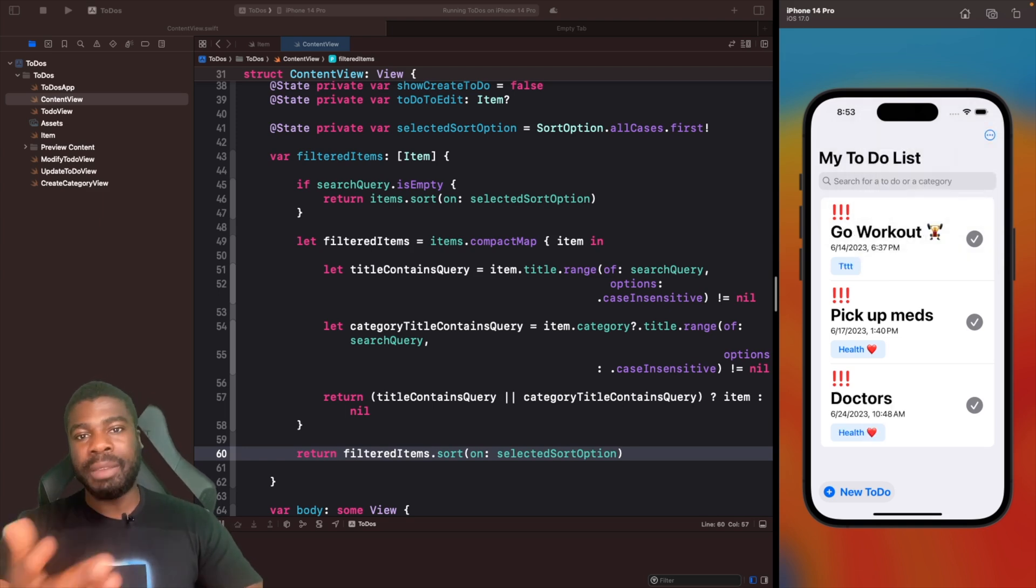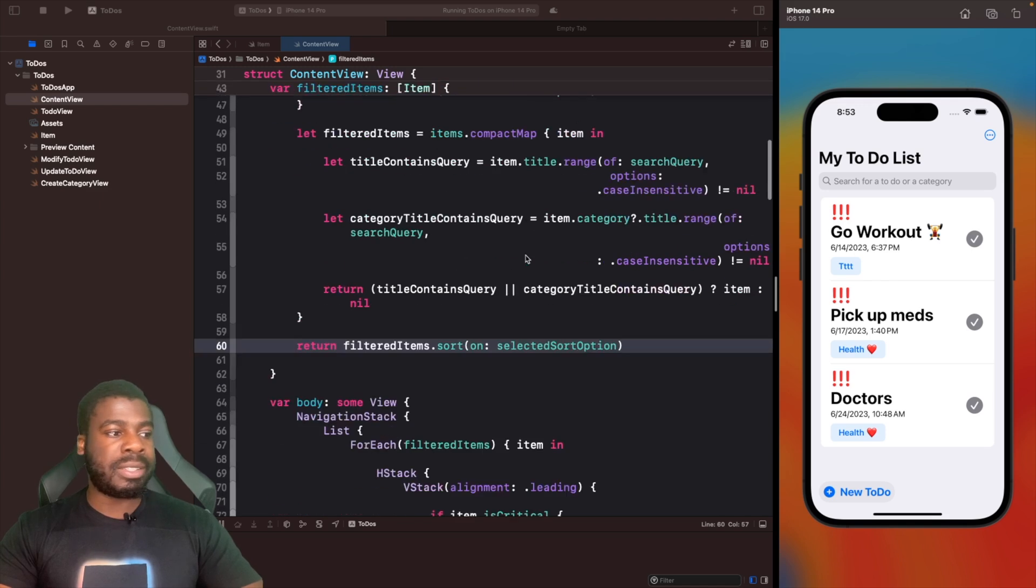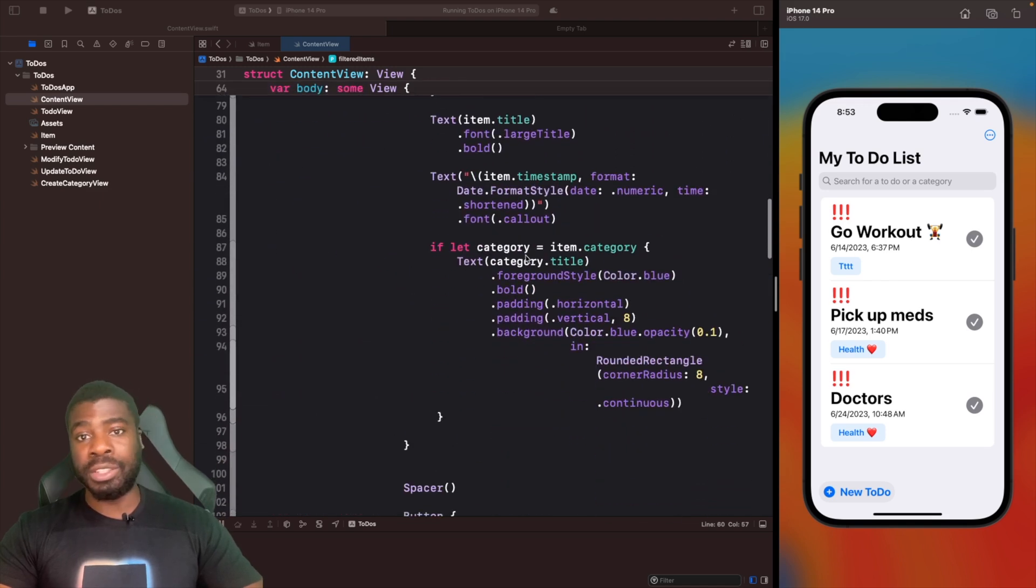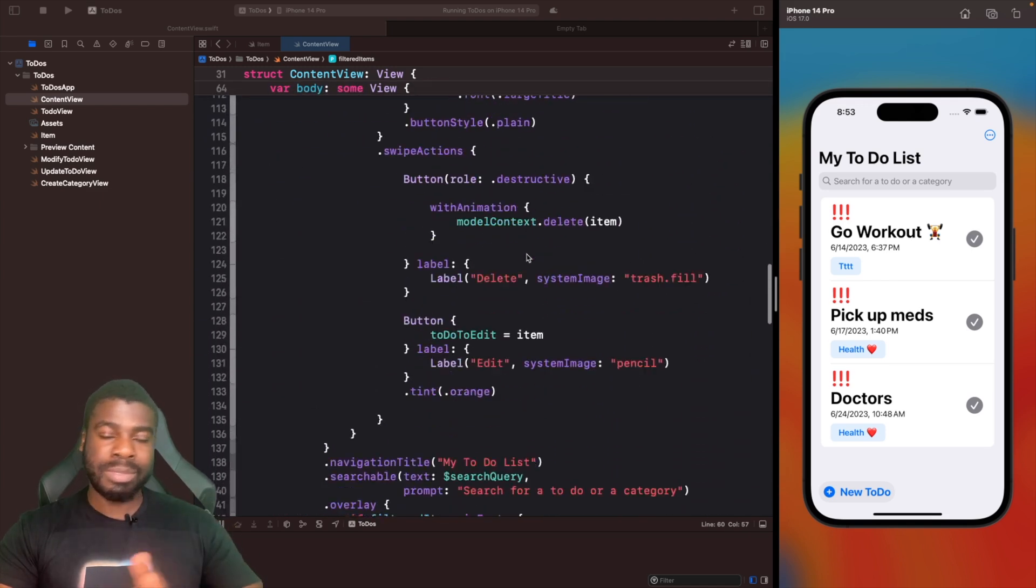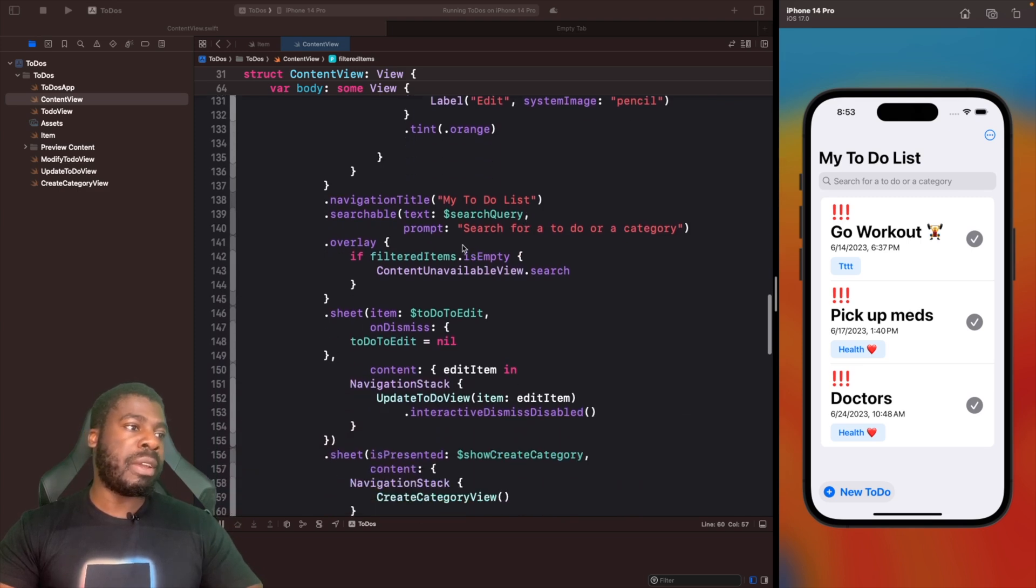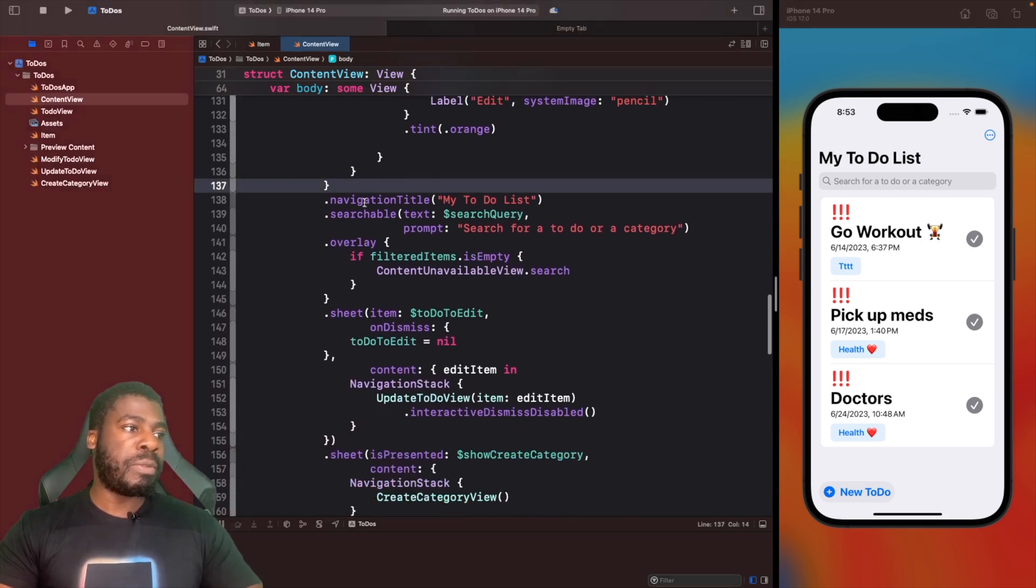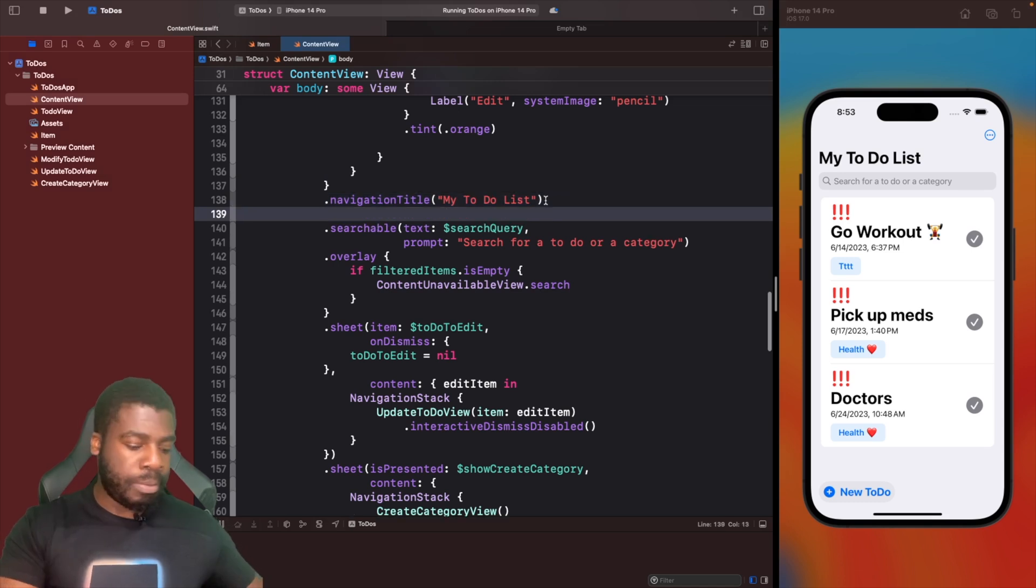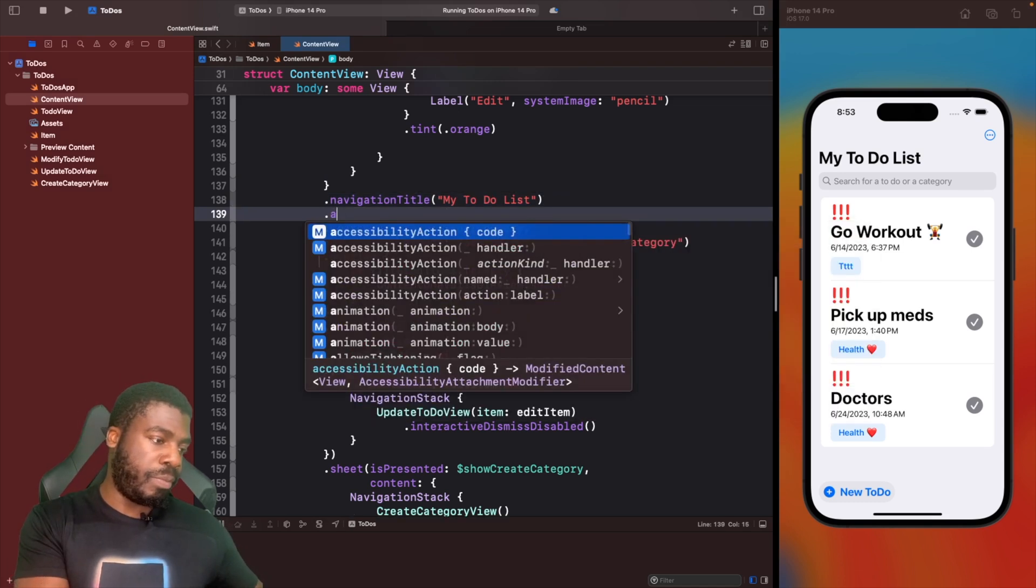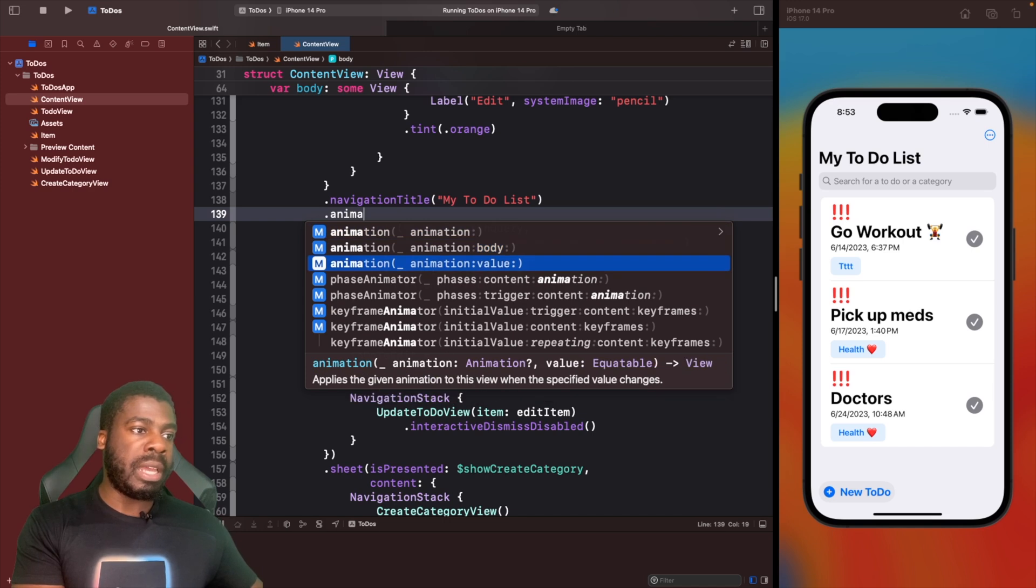How can we actually improve this? When you want to animate changes within a list, if you want to animate it, all you need to do is add in one line. It's really simple to do. We'll scroll down here. After our navigation title, we're going to say here animation.